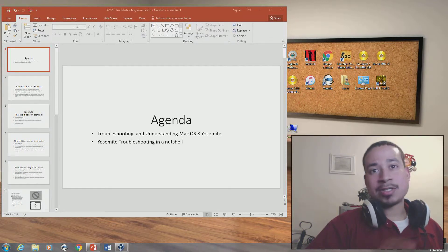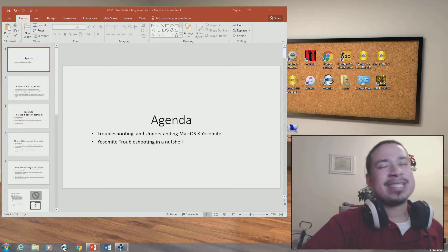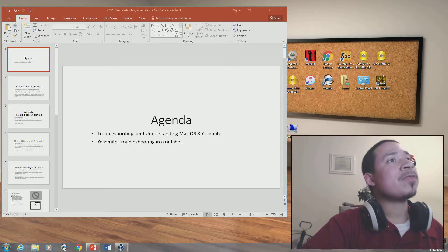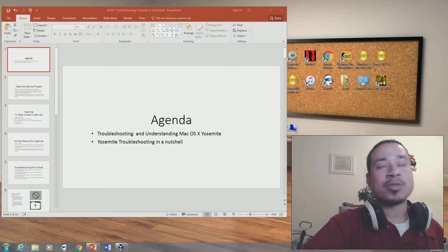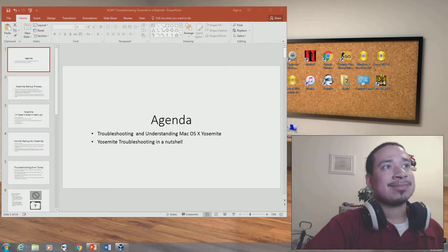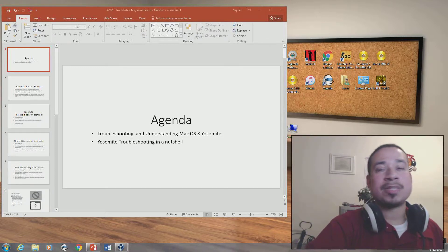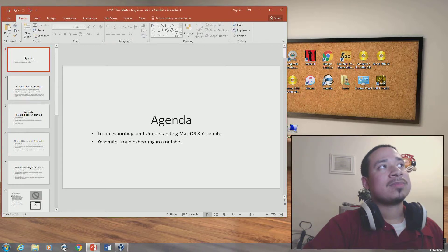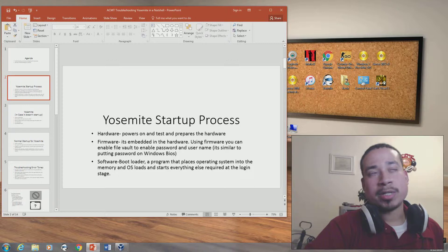Let's get started. This is lesson number five, which is about troubleshooting Mac OS X and understanding Mac OS X Yosemite and El Capitan. So this is about troubleshooting Mac OS X and Yosemite in a nutshell. The Yosemite startup process involves hardware, firmware, and software.